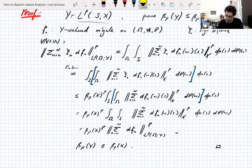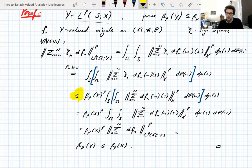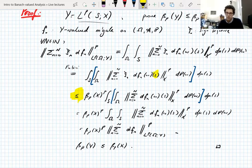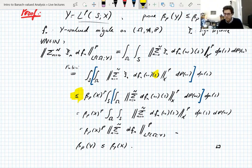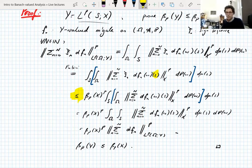You probably should check for yourself that this step really is justified — that for almost every S, this thing in here really is a martingale difference sequence, so you can apply the UMD property of X. At first it will be obvious, then you'll think, oh hang on, maybe this is not obvious. And then once you understand it, it will be obvious again.